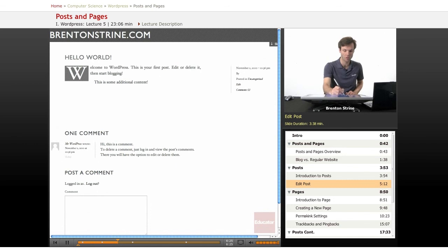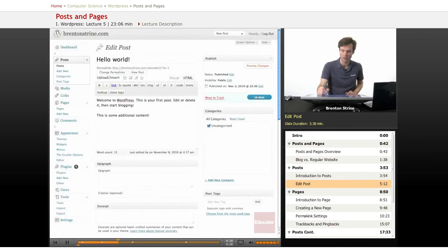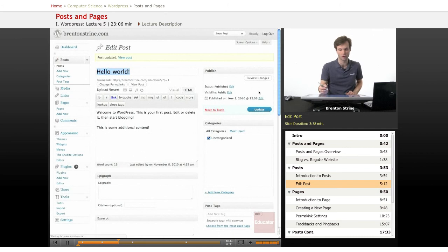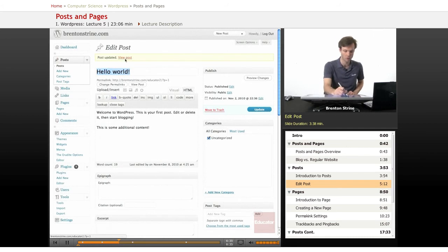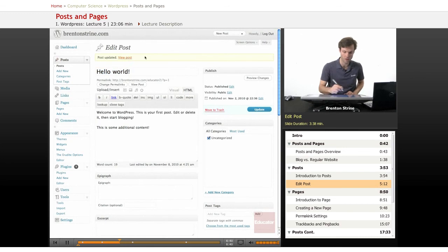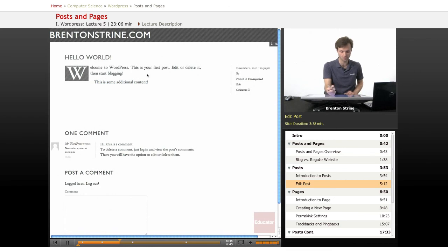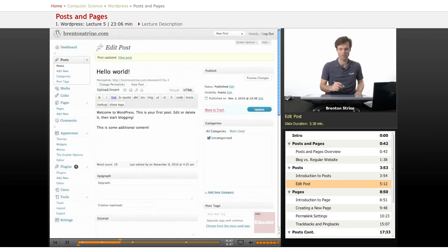If I like the preview, I close this, then I can hit update. Now it refreshes. You can see this little notification that says the post was updated. If you click view post, open it in a new tab, and then tab over, you can see the additional content was added. It's pretty simple.